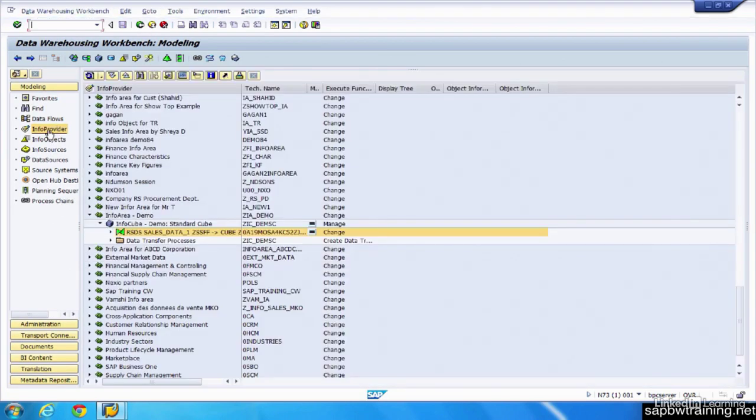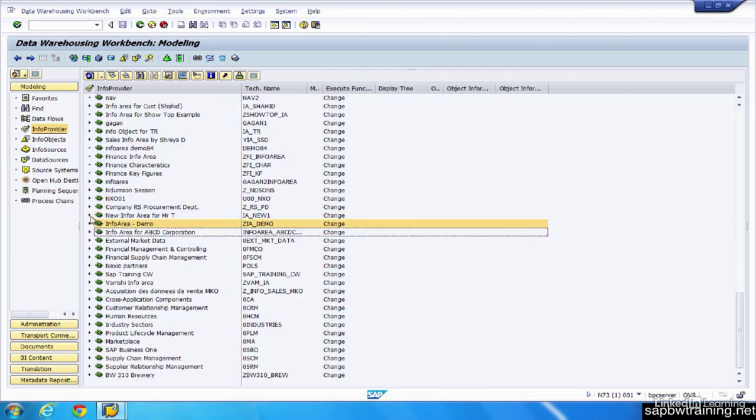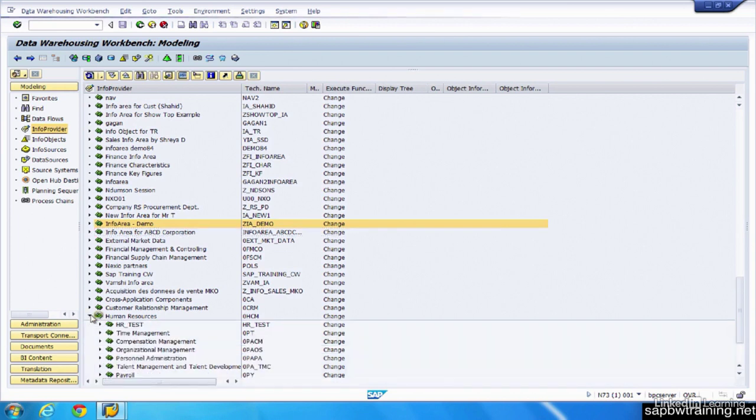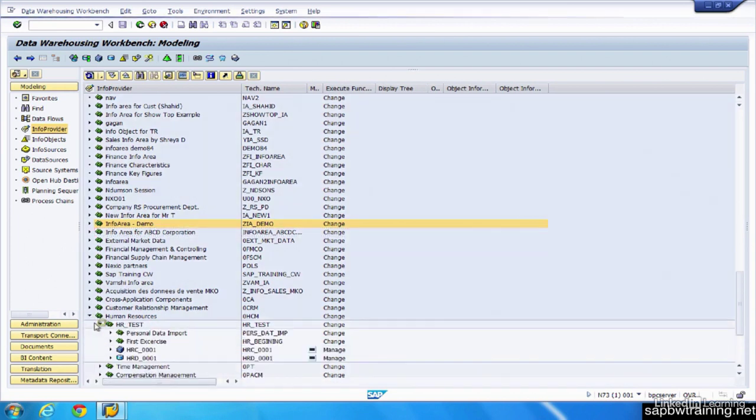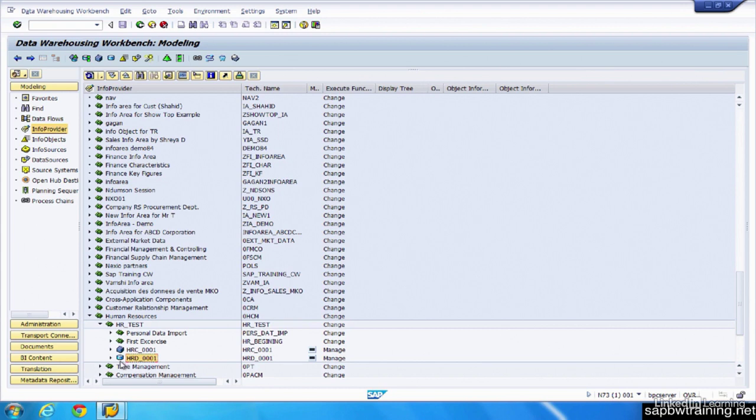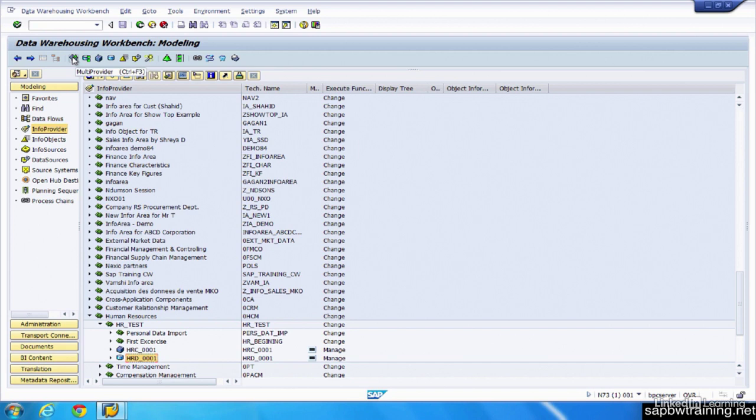Now let's take a look at the data store object or DSO. Here's an example of a data store object. We can tell it's a data store object because it has this light blue cylinder next to it, which is the symbol in BW for a data store object. And just as a quick heads up, all of your info providers that you can create are right up here: multi-provider, info set, info cube, and your DSO data store object.